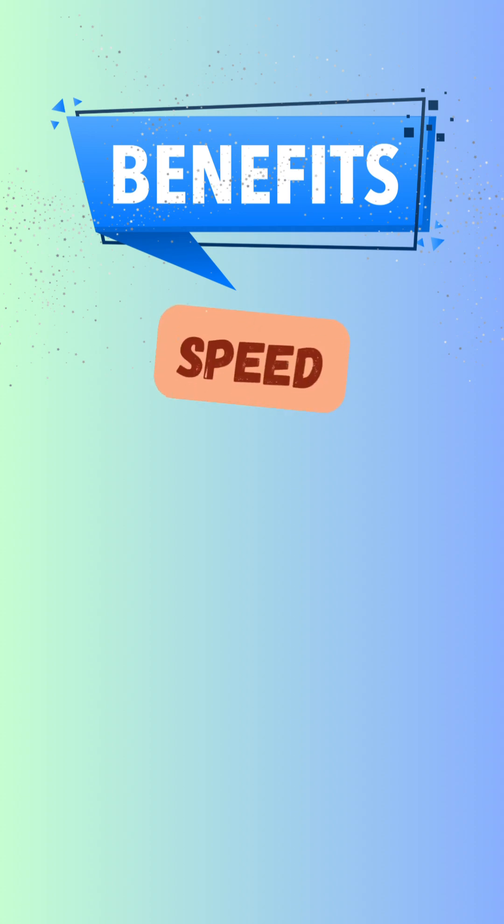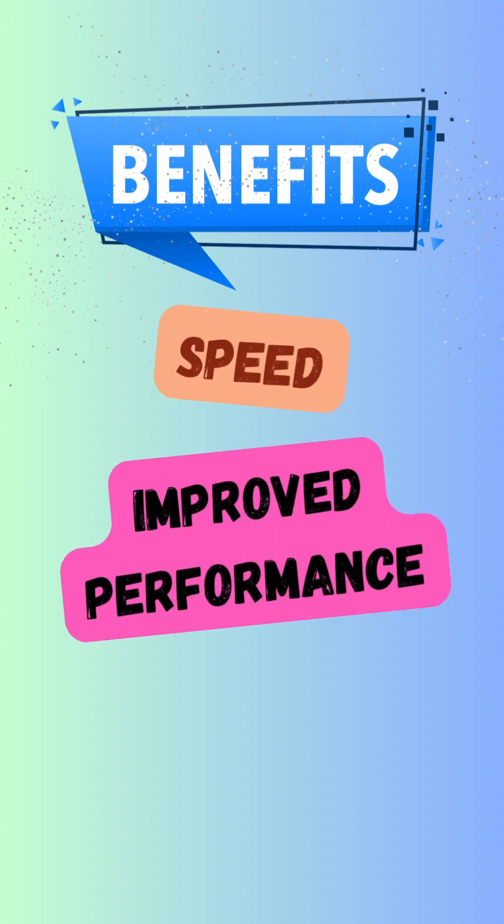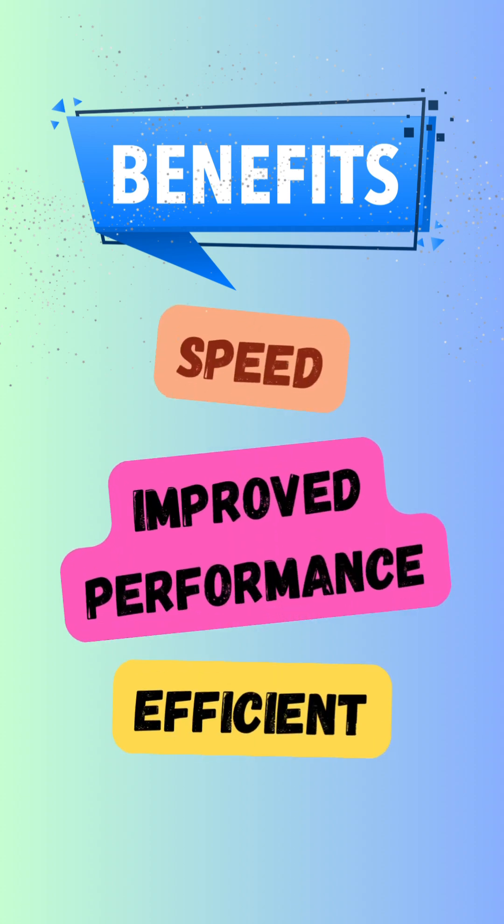So, in simple terms, cache is a way to store commonly used information in a place where it can be accessed quickly, making everything run faster and more efficiently.